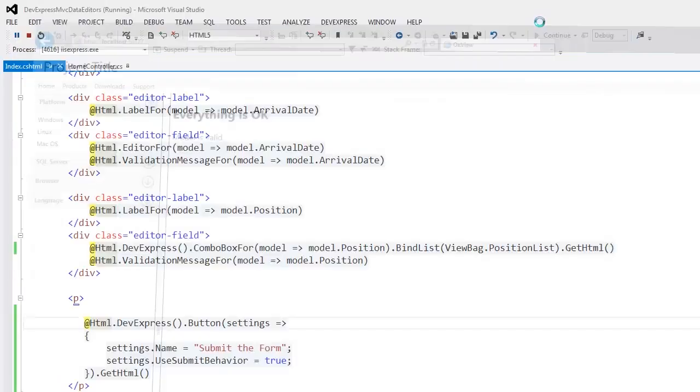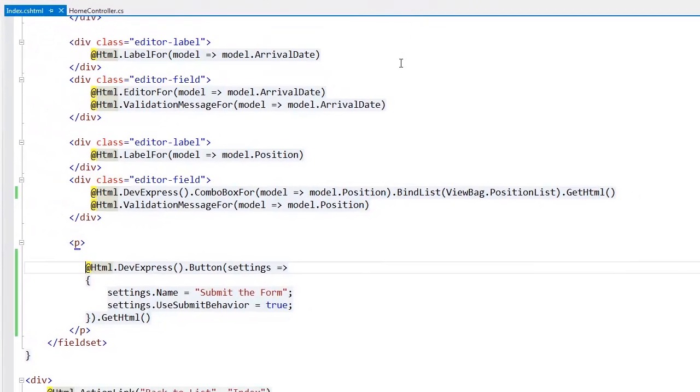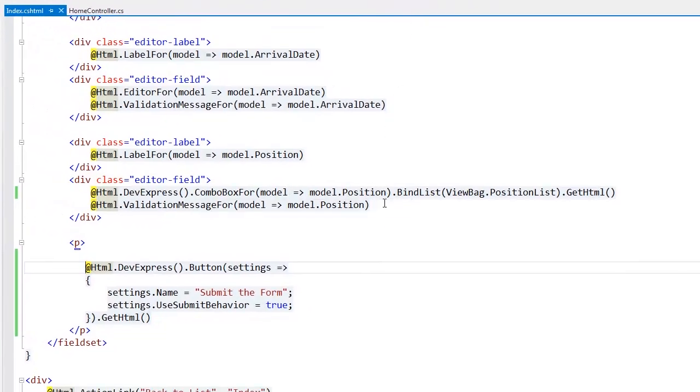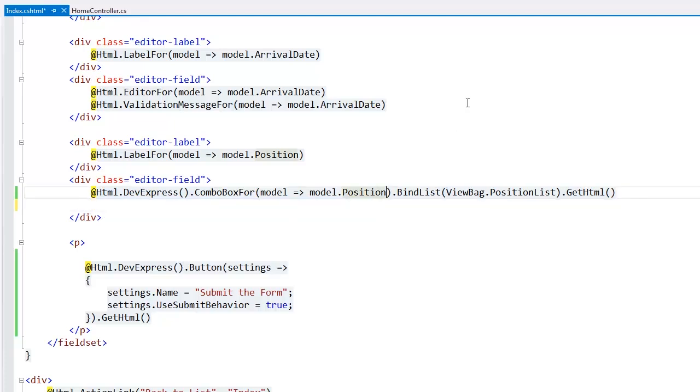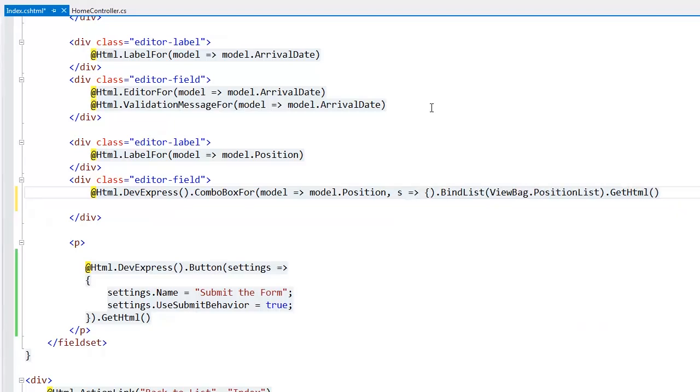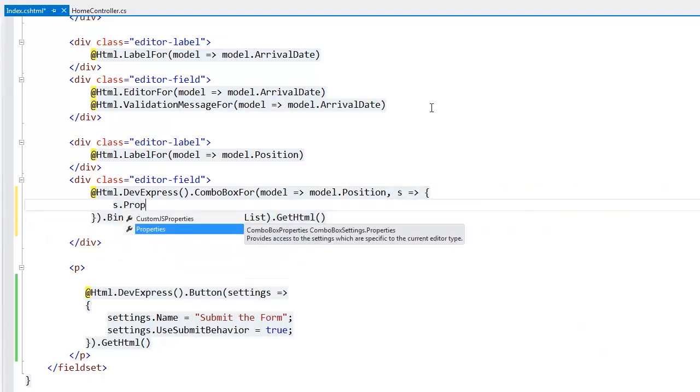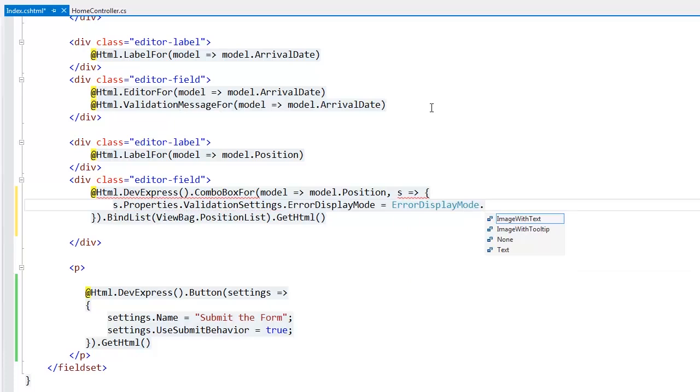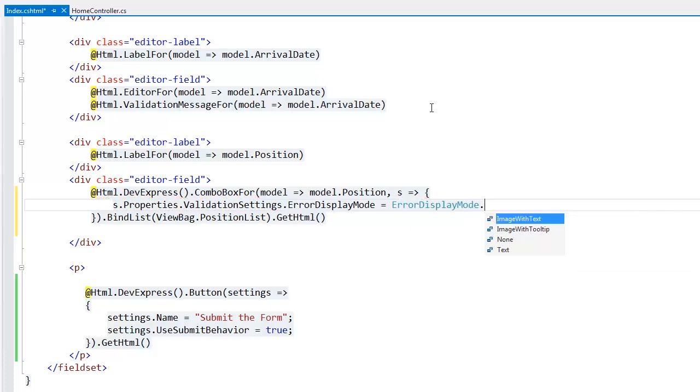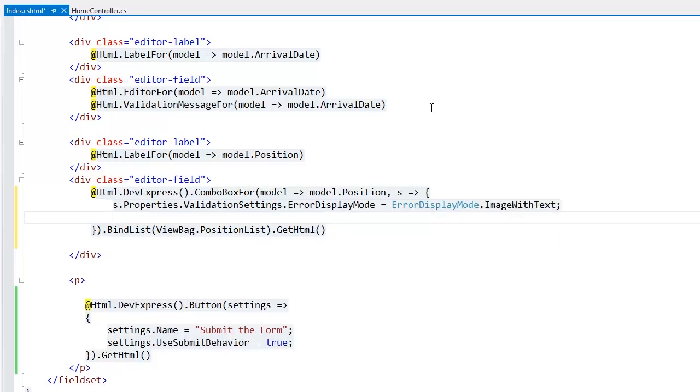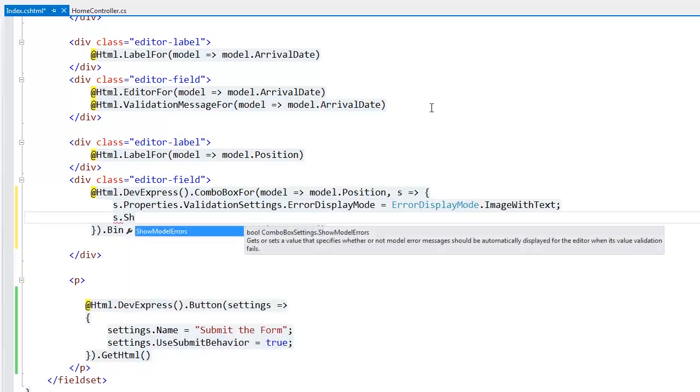The DevExpress MVC editors have the Show Model Errors property, which allows, when enabled, error messages to be automatically displayed within invalid editors when validation fails. Using a built-in error message placeholder, instead of the standard validation message for, allows you to flexibly control how errors should be displayed within editors. Here, I can specify that a combo box should display error text with an image and allow displaying model errors.